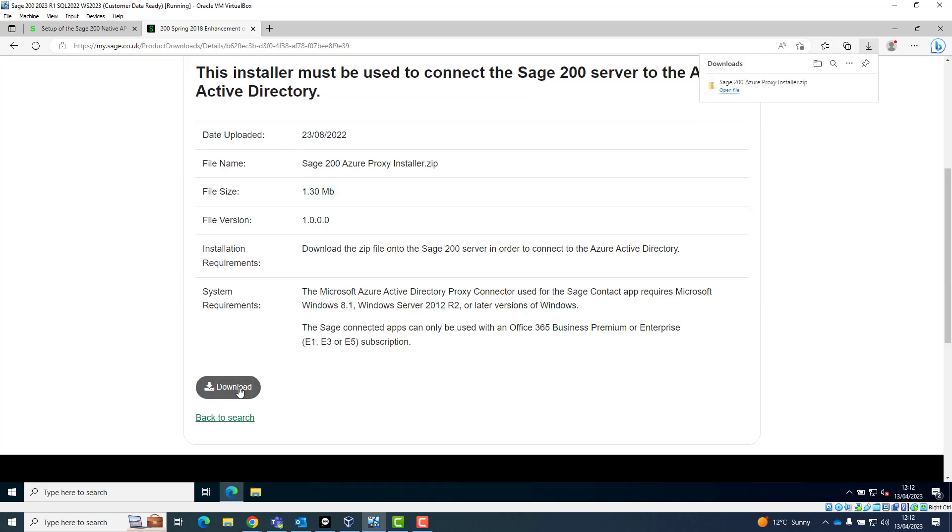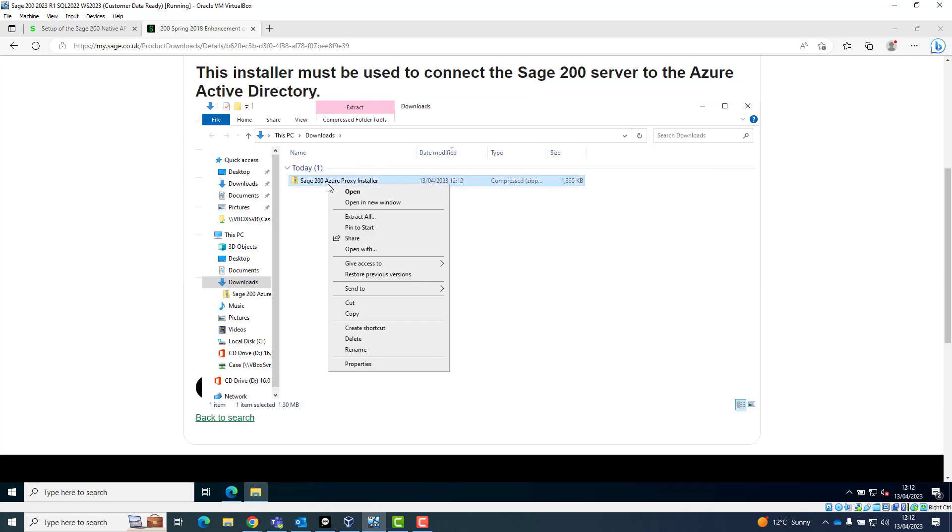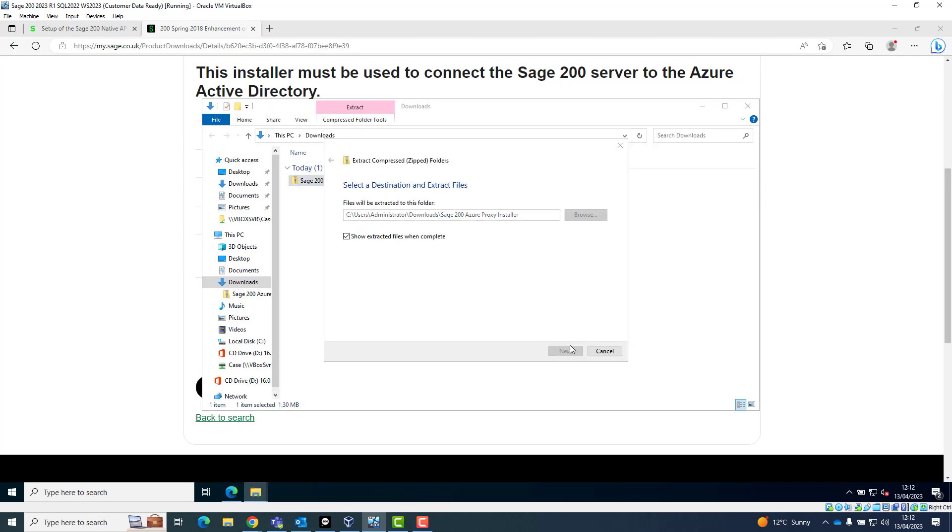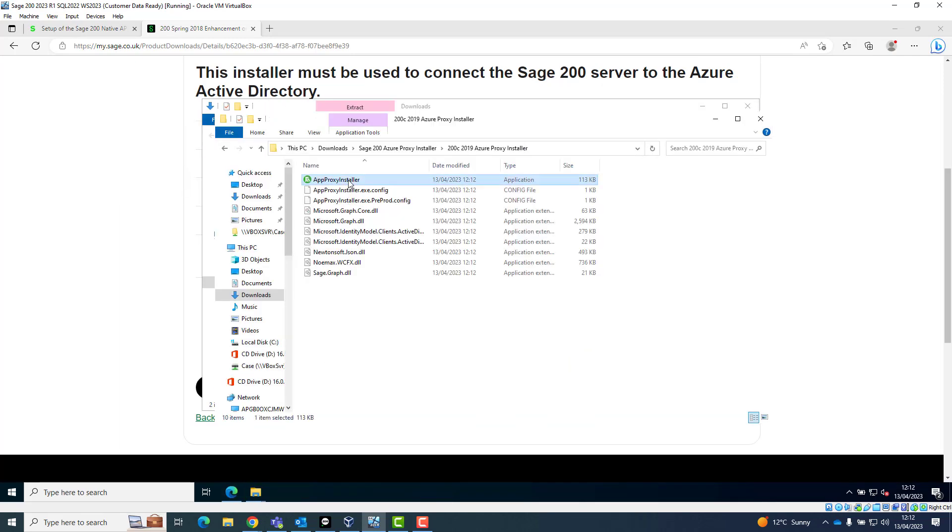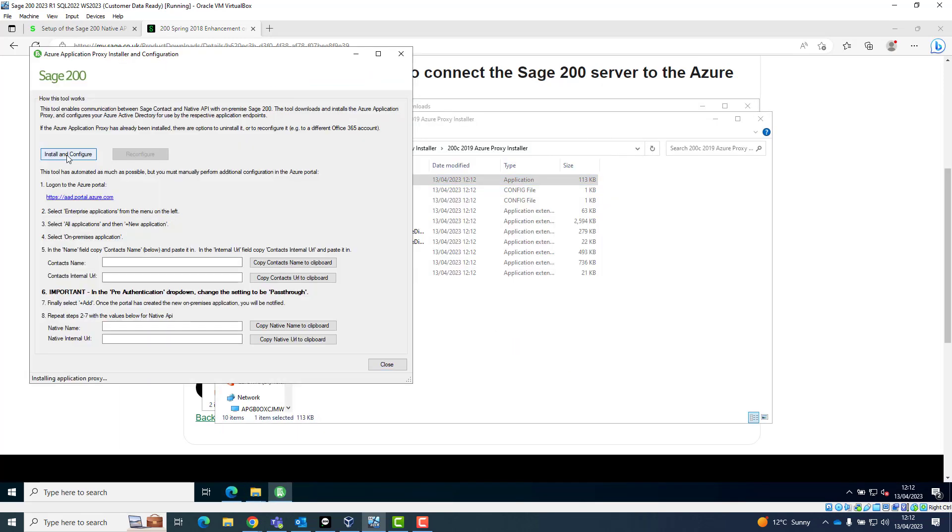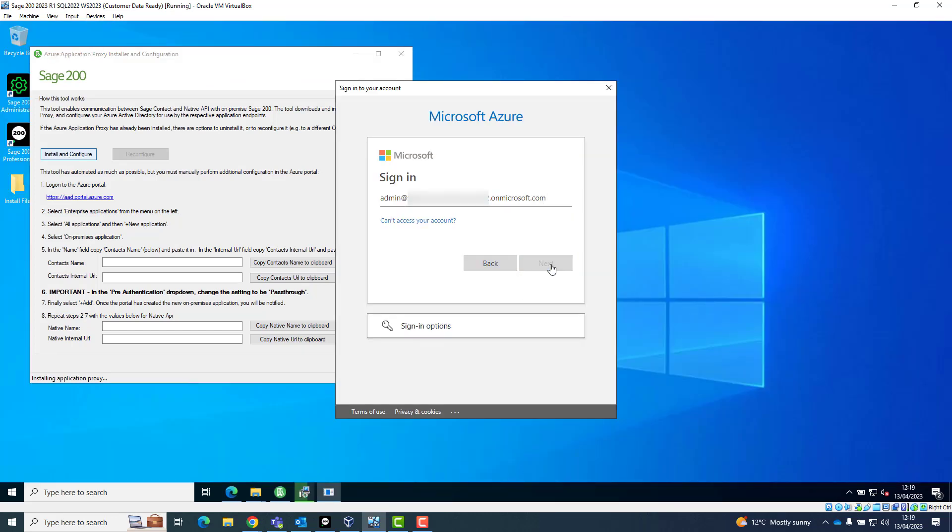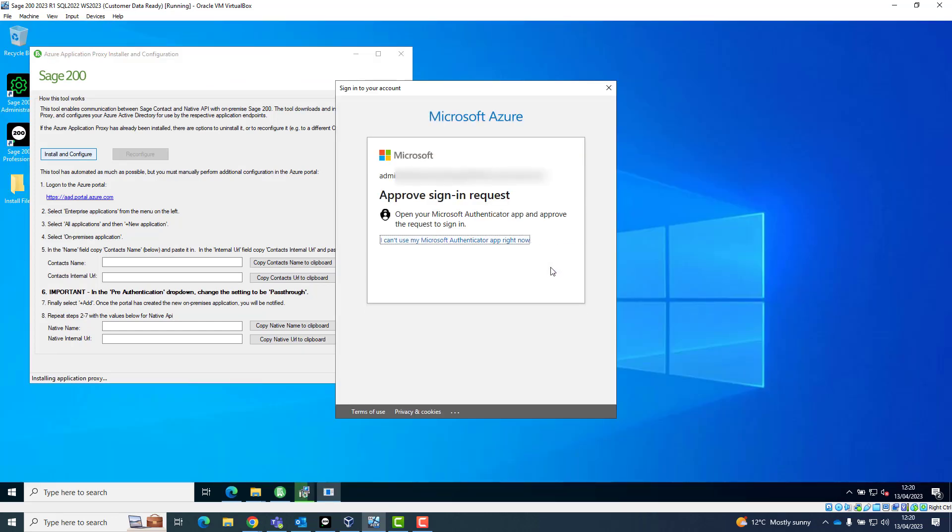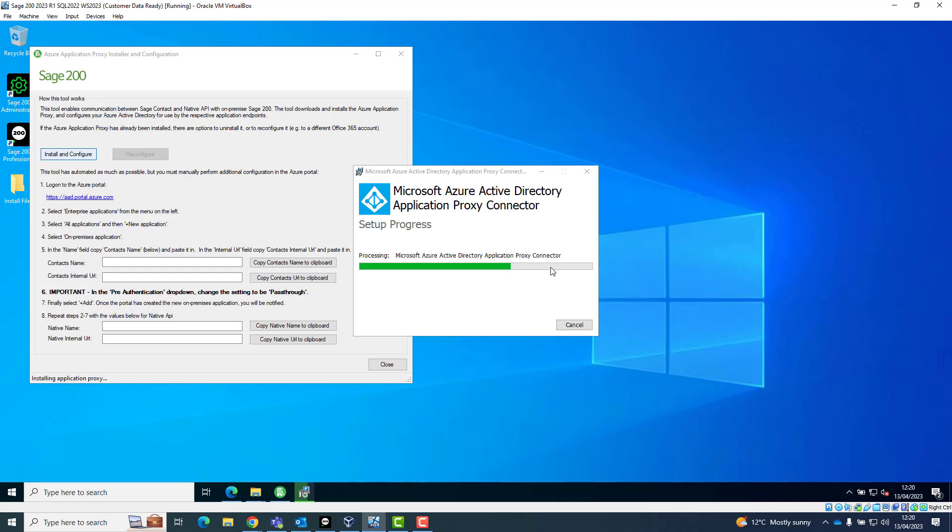Extract the content of the zip file and run the Application Proxy Installer program. Click on the Install and Configure button. Agree to the license. Click Install.